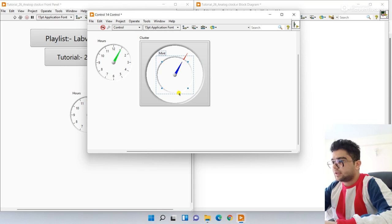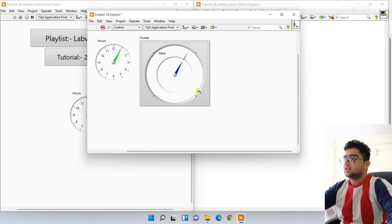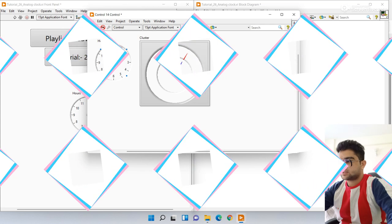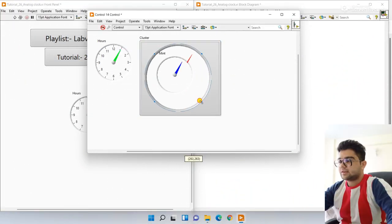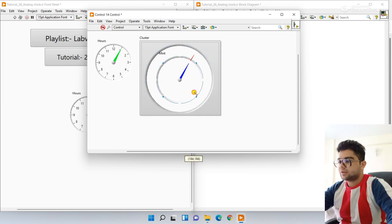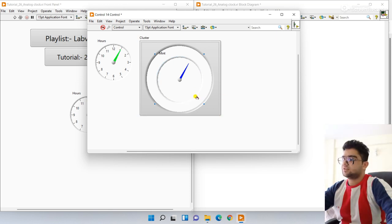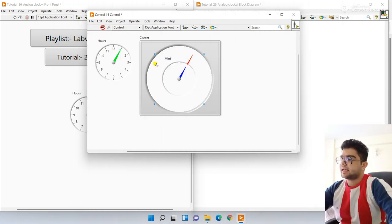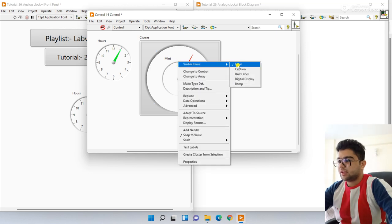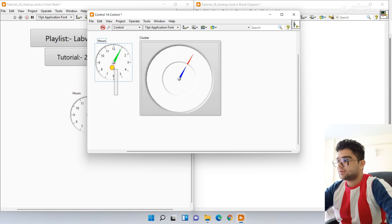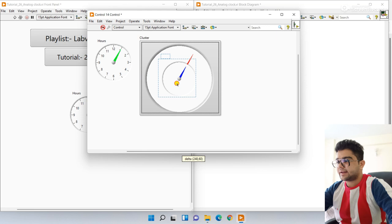Now the next one is our hours, so increase the size and apply the same style. This one is minute, this one is second, and the last one is our hours. Click visible label and set the label. This is hours — it's very important.